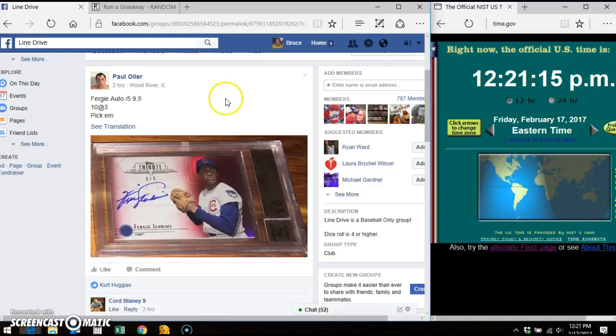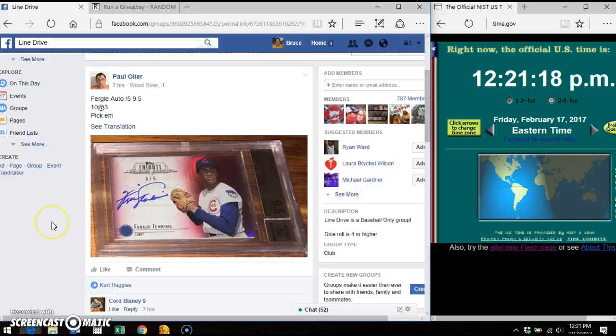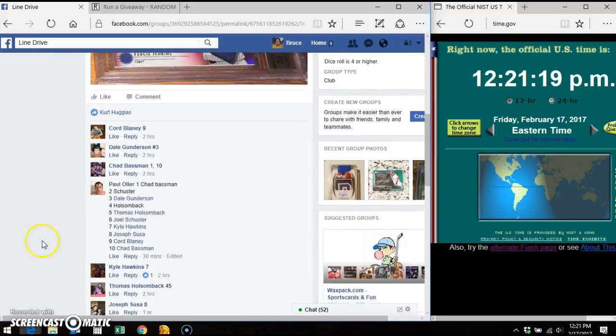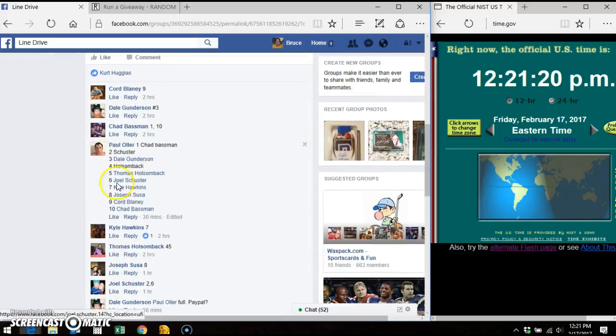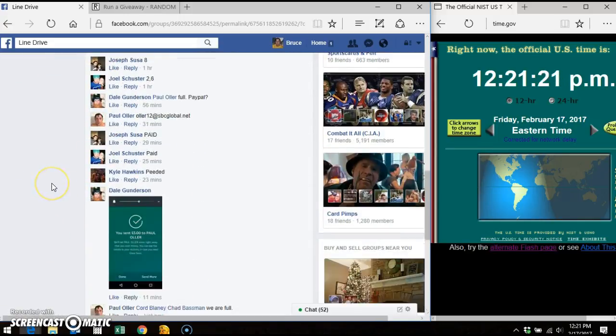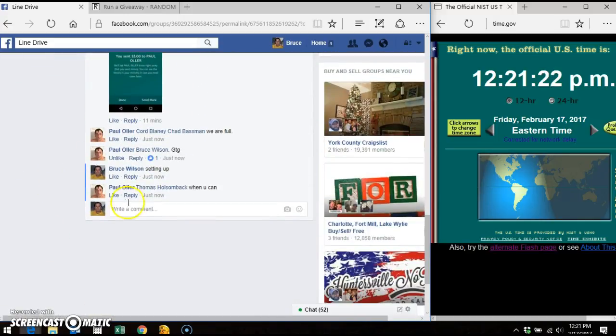Hey everybody, it's Bruce. I'm here doing the video for Paul inline drive for the Fergie Auto. This is the list that I've copied and pasted into random.org.